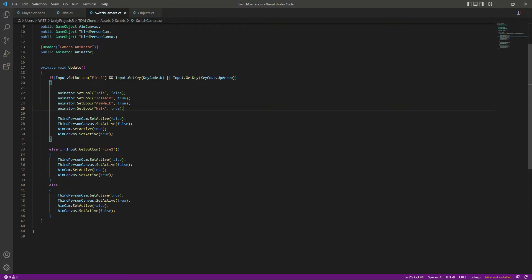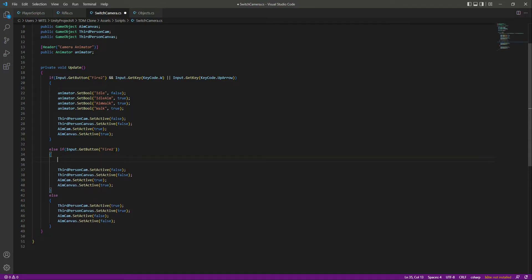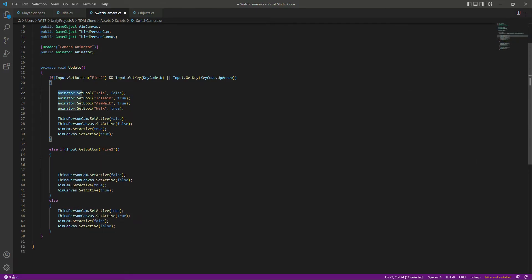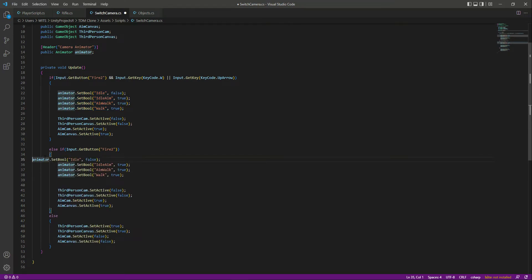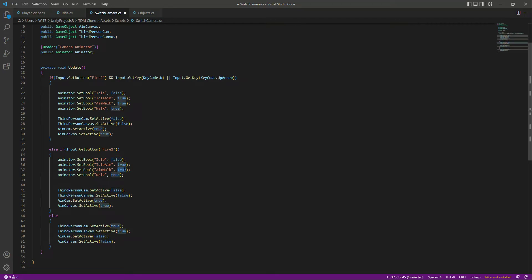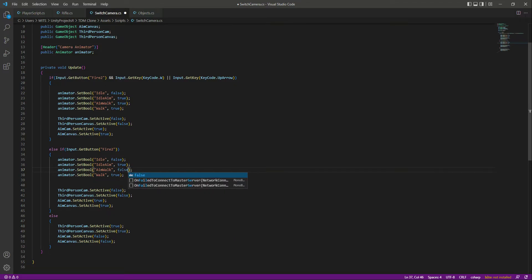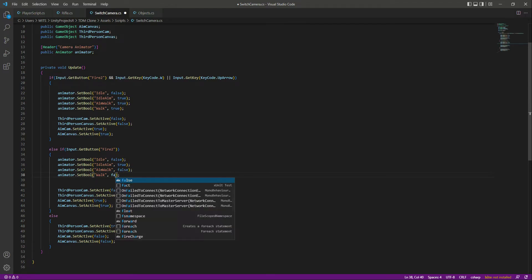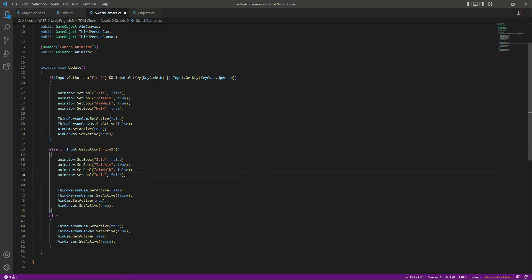Now if we are just aiming — not walking — let's copy these animations and paste them below. When we are aiming, we want idle to be false, idle aim to be true, aim walk to be false, and walk to be false as well, because we are just aiming.